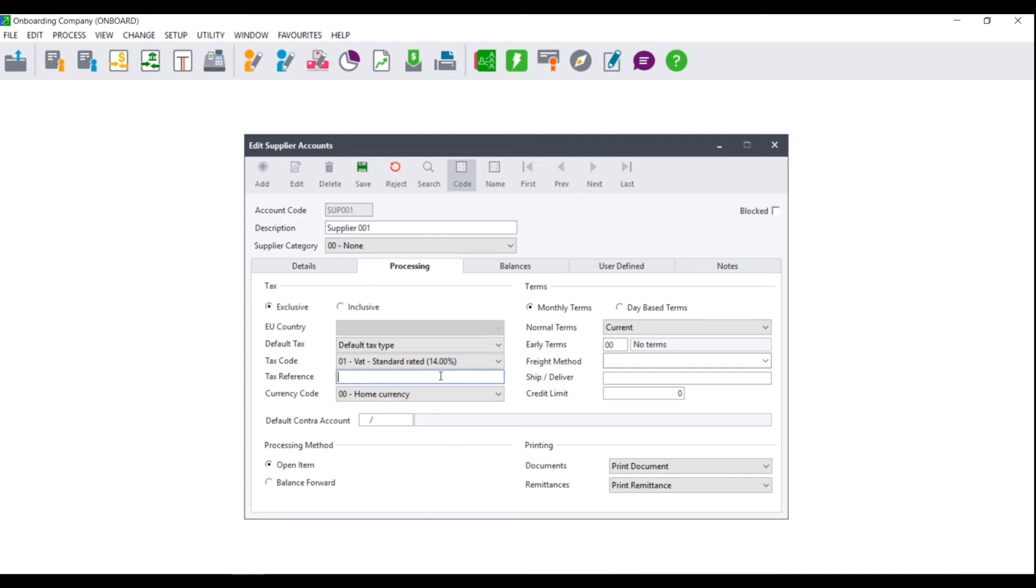If you are using SagePastor Partner and you have purchased the multi-currency add-on module, you will also be asked to choose a currency code. If, however, you are using SagePastor Express or you did not purchase the multi-currency add-on module, this option will either be missing or greyed out.